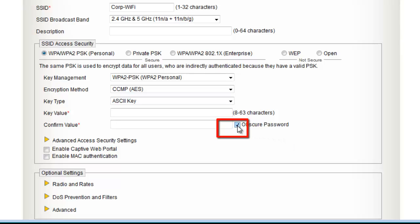I will make sure to obscure my password as I type it. Now I will enter a secure passphrase. Please make sure this passphrase is secure because it grants wireless access to your corporate network.